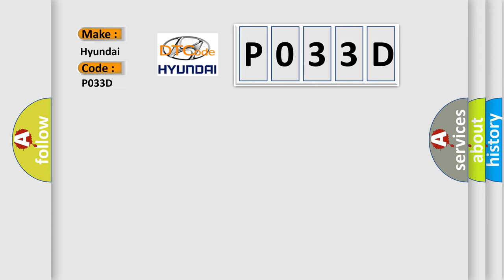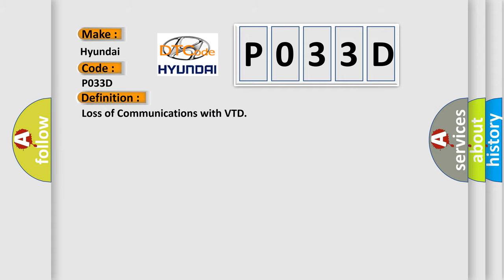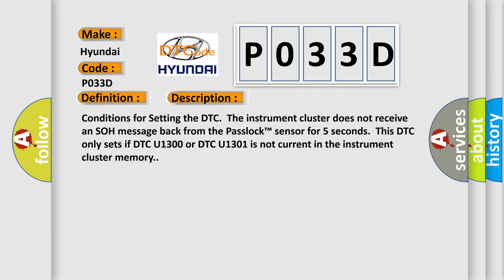The basic definition is Loss of communications with VTD. And now this is a short description of this DTC code. Conditions for setting the DTC: The instrument cluster does not receive an SOH message back from the PASLOC sensor for five seconds. This DTC only sets if DTC U1300 or DTC U1301 is not current in the instrument cluster memory.